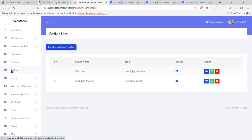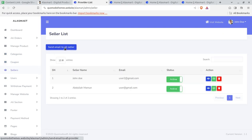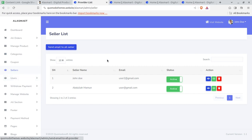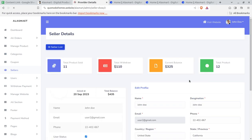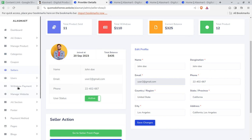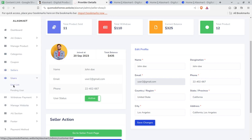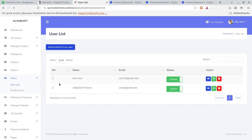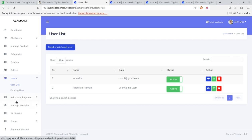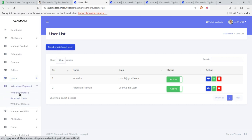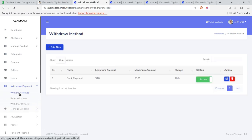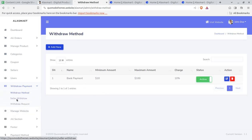Now the marketplace section — this is the seller area. You can create a new seller, send email to all sellers, and sellers can be seen here. Control will be yours and you can edit and view seller details. For users, you can add new users and send emails. Withdraw payments — since this is a marketplace, the payment withdrawal system is also here with bank payment and the seller withdrawal system available.